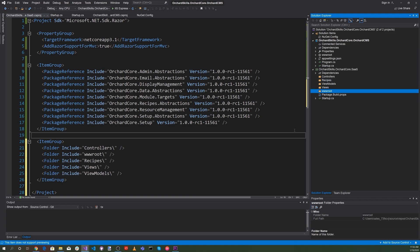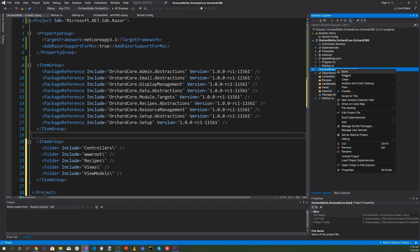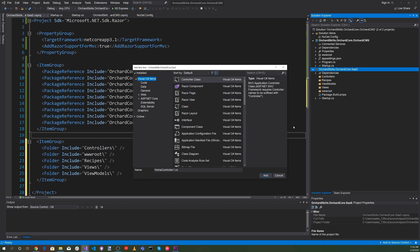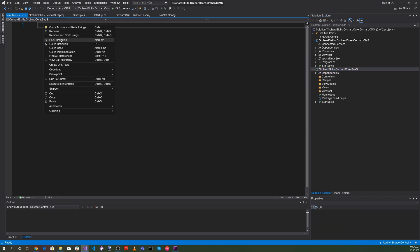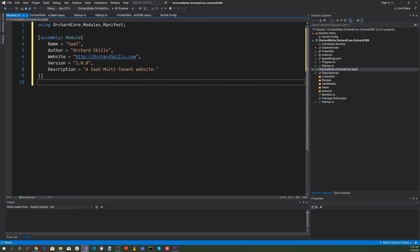One other thing we're going to need is a Manifest.cs. Let's right-click, add a new item, and add a code file. Let's call it Manifest.cs and hit Add. Here we're going to specify the name of SaaS and an author, website, version, and a description — which is a SaaS multi-tenant website.